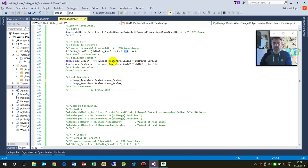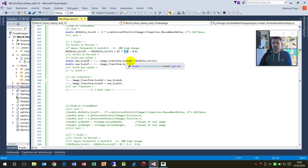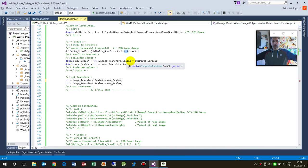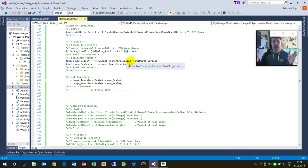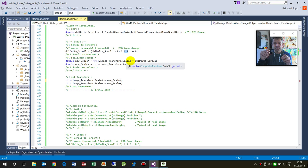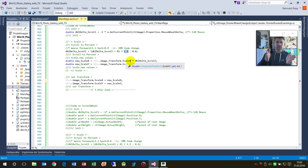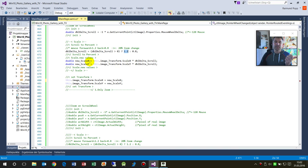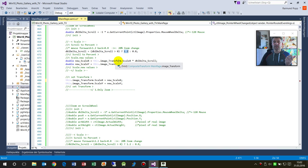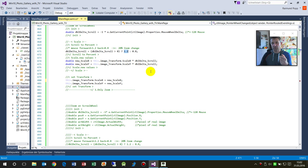This is the actual zoom scale. If it's already zoomed 500% or scale five, and we want to scale to six, the new scale is the actual scale plus the delta of the scroll.